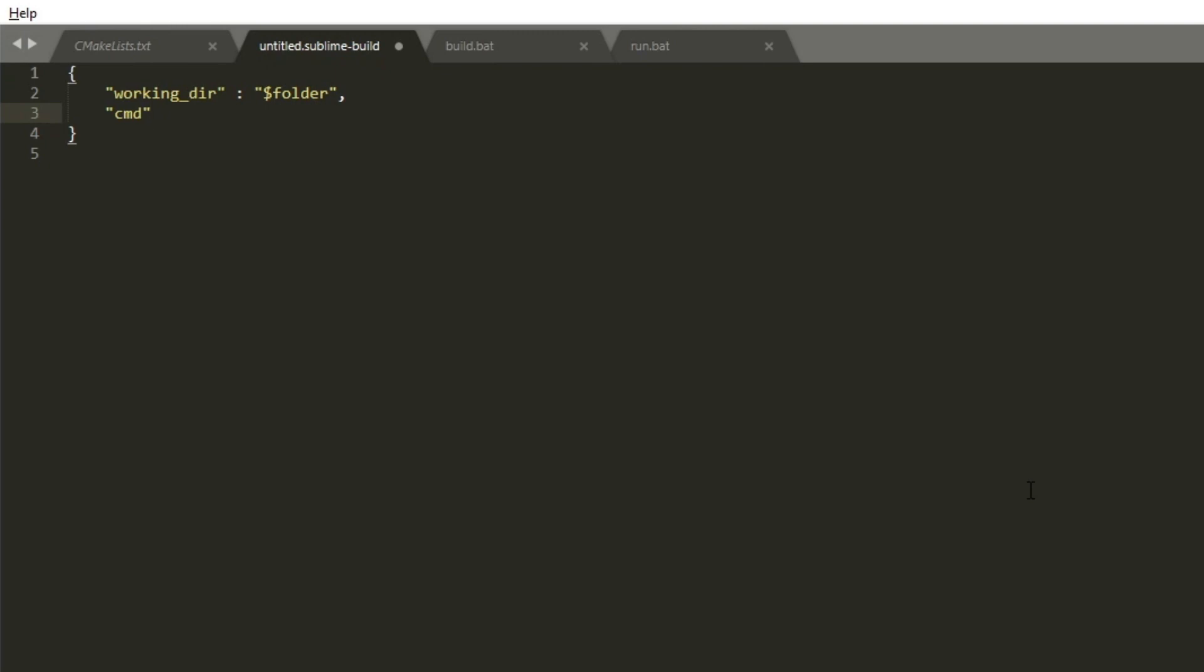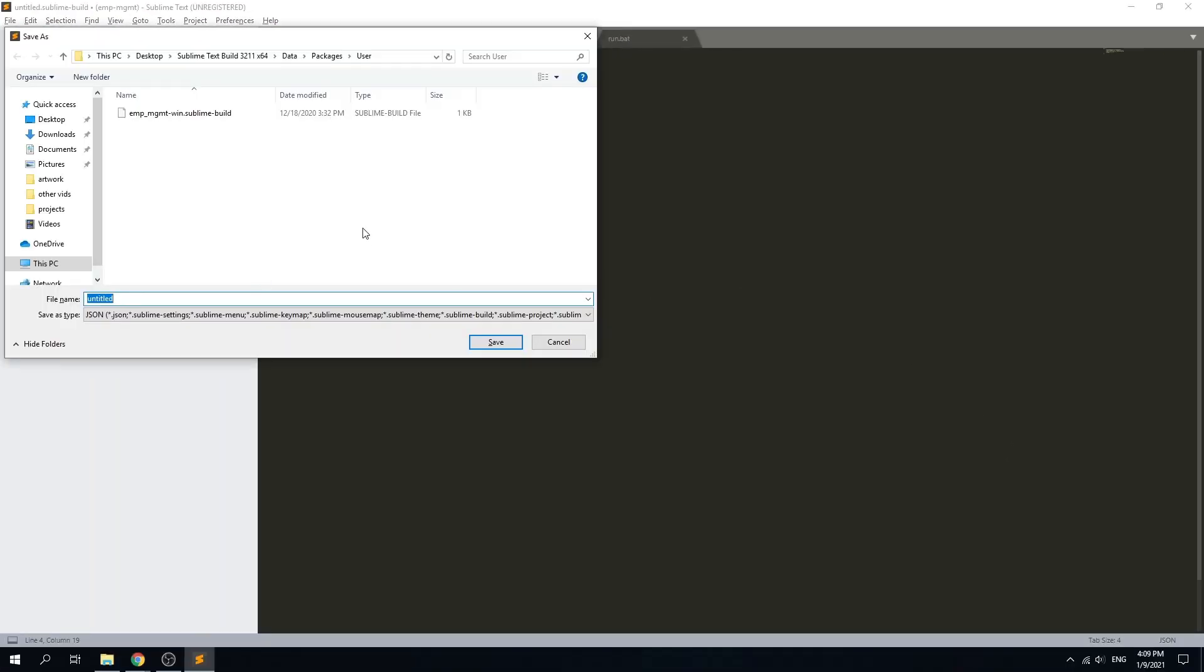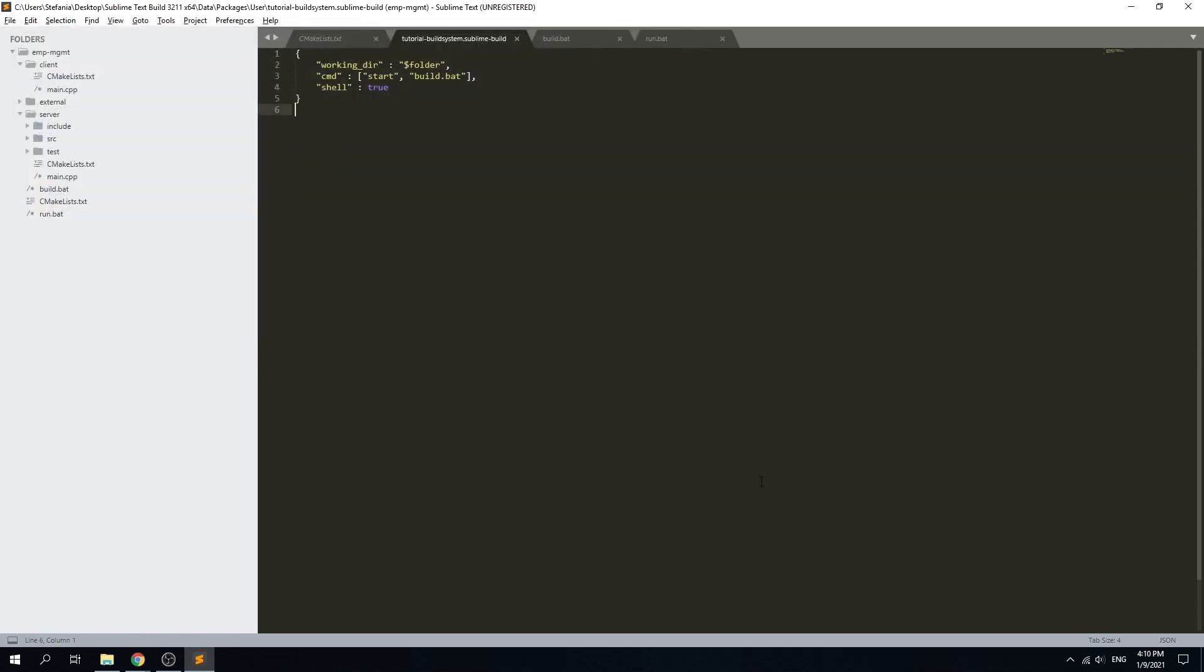Please note that the Sublime build system only lets you use a single command field. That is why we had to create the batch scripts. This command will only be to start the build.bat script, and we also need to tell Sublime build system that we need the command to be actually a shell command. That is all for our build system and everything is set, so we can build our project directly from Sublime and use it more or less as an IDE.